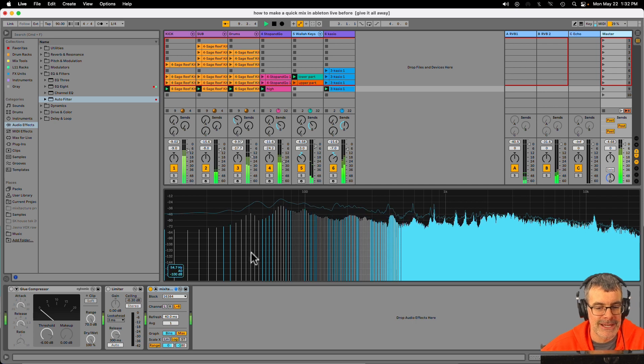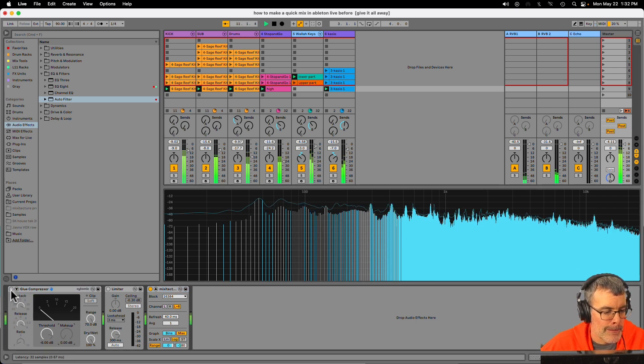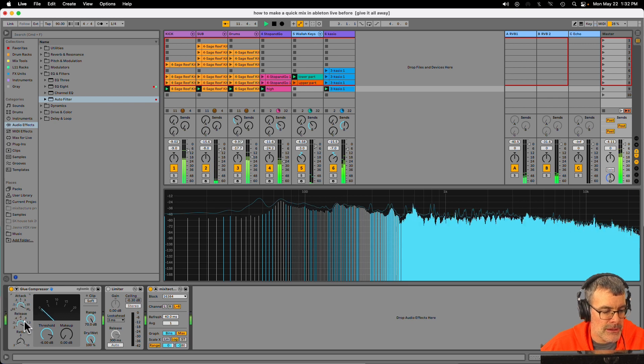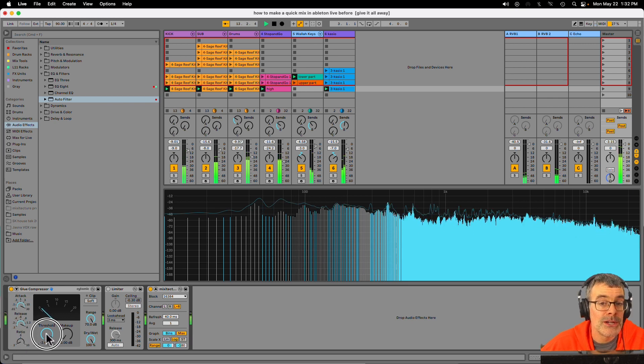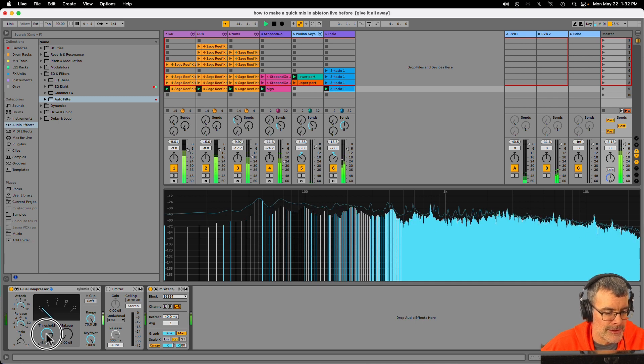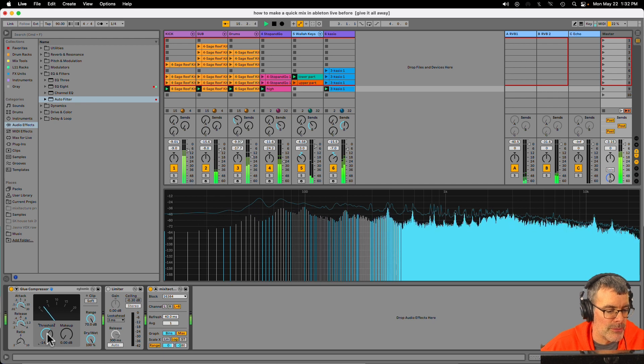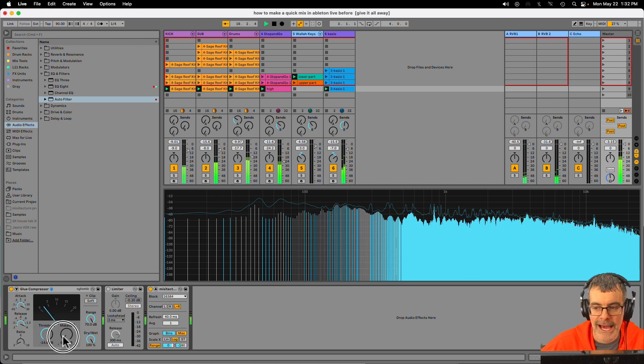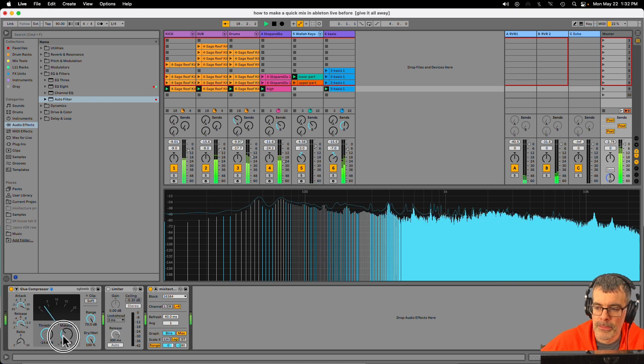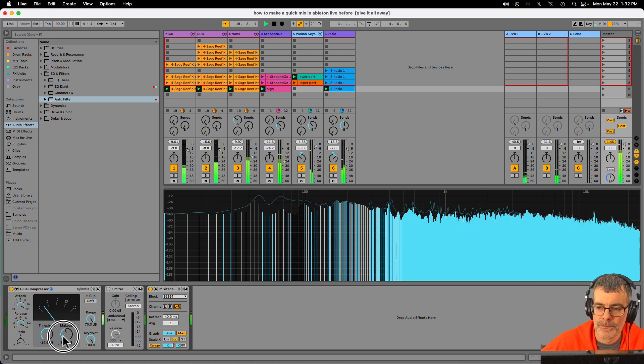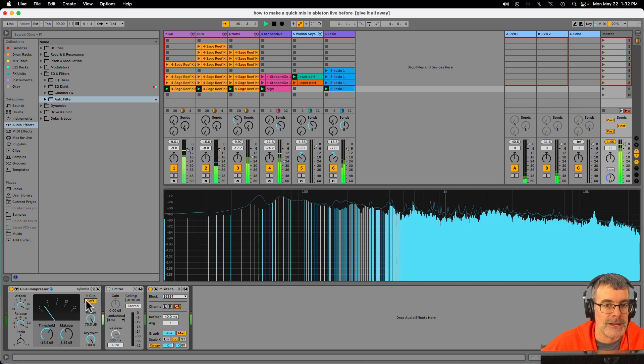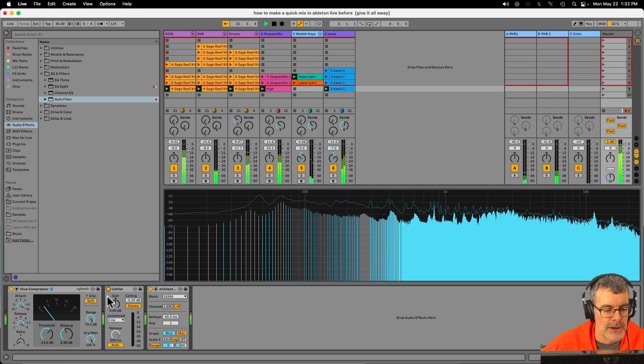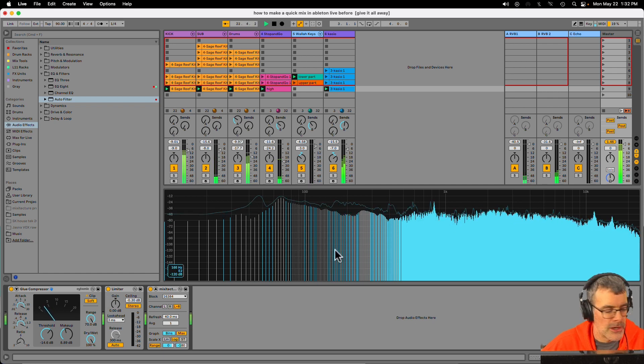So the last step when you want to make a test mix, go to your master channel, drop on a glue compressor, slow attack, long release, two to one, bring down the ratio or bring down the threshold until it's less than 5 dB of compression. You want to see it bouncing a little bit, but not a lot. Now we're going to add some makeup gain until the master channel starts to clip to get a nice loud test mix. You can hit the soft clip button if you like that sound. I like to put a master limiter on there. And that is our mix.